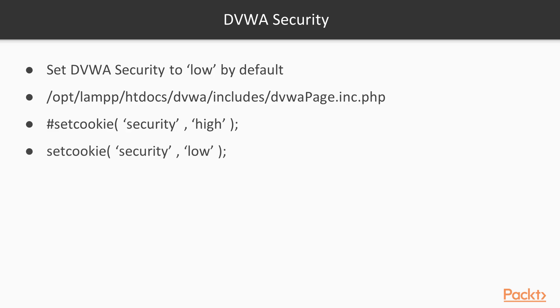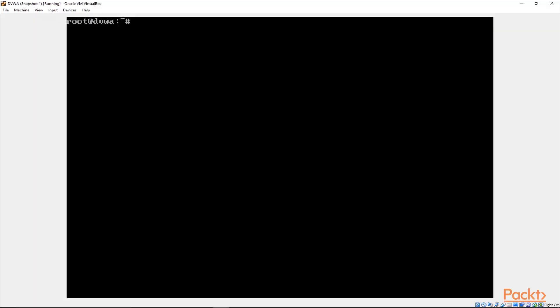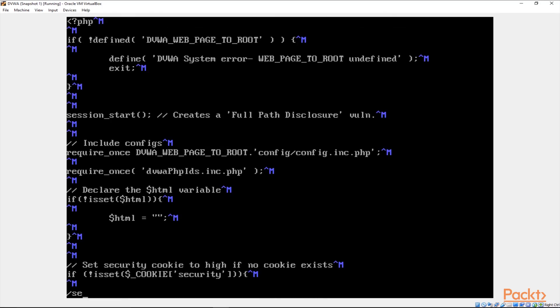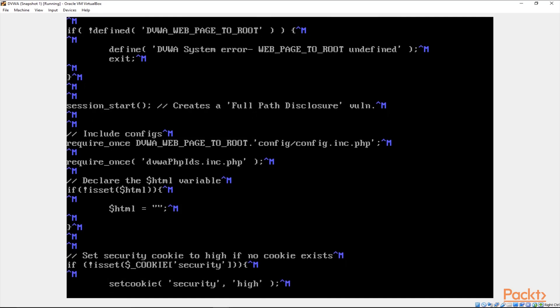I'm just going to go to my DVWA server. As you can see I'm on my DVWA server now. I'm just going to modify that particular file. I look for set cookie.